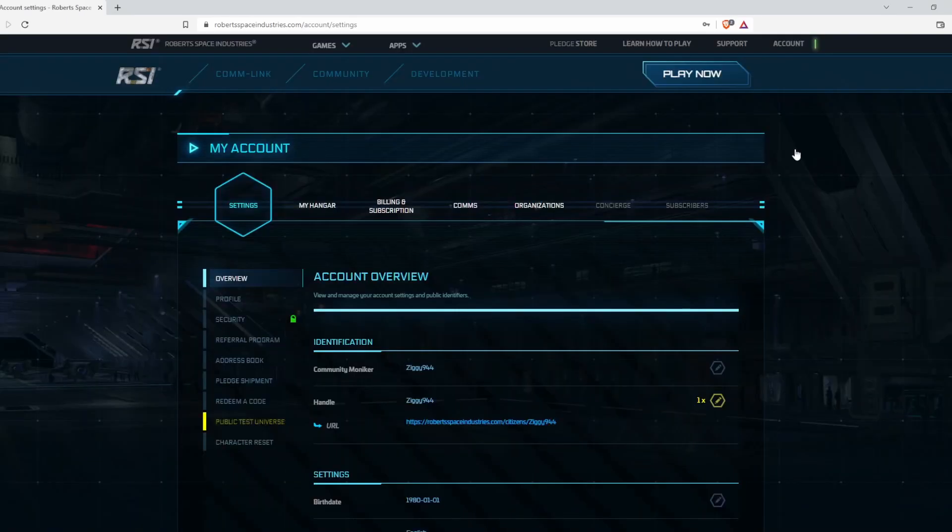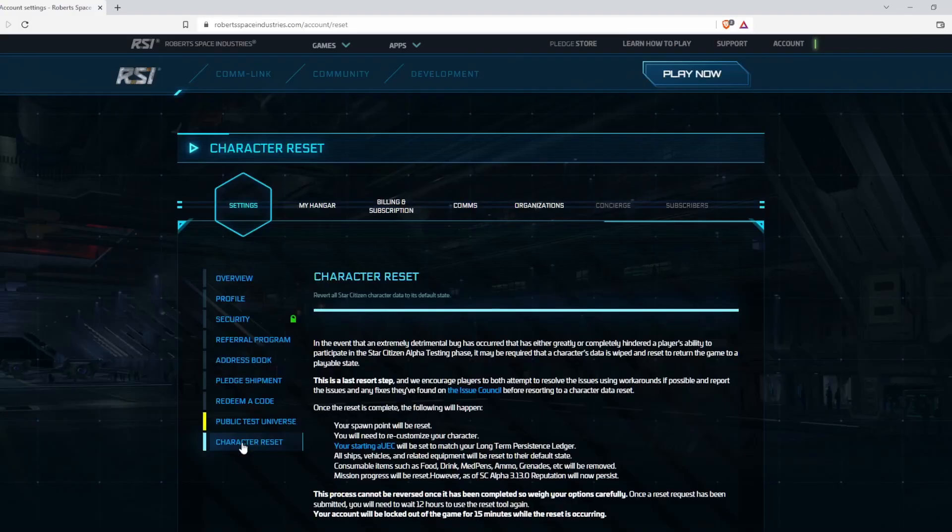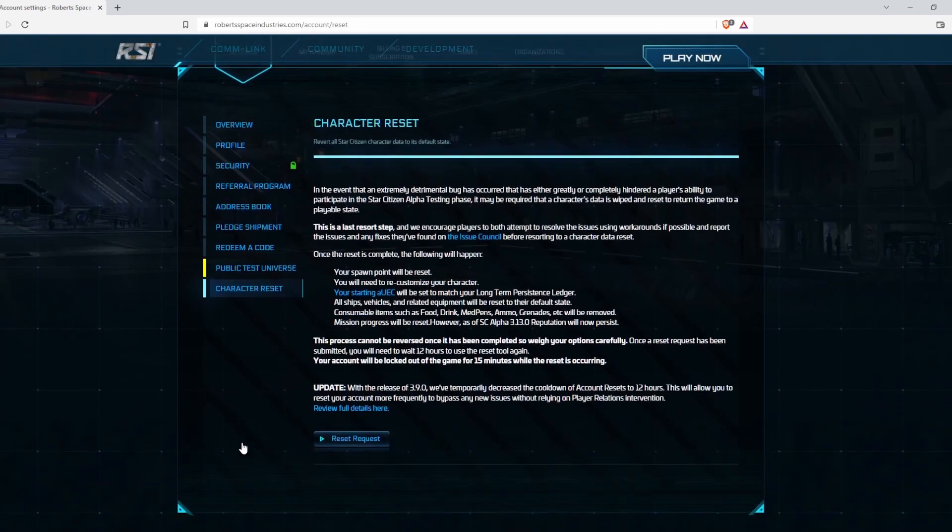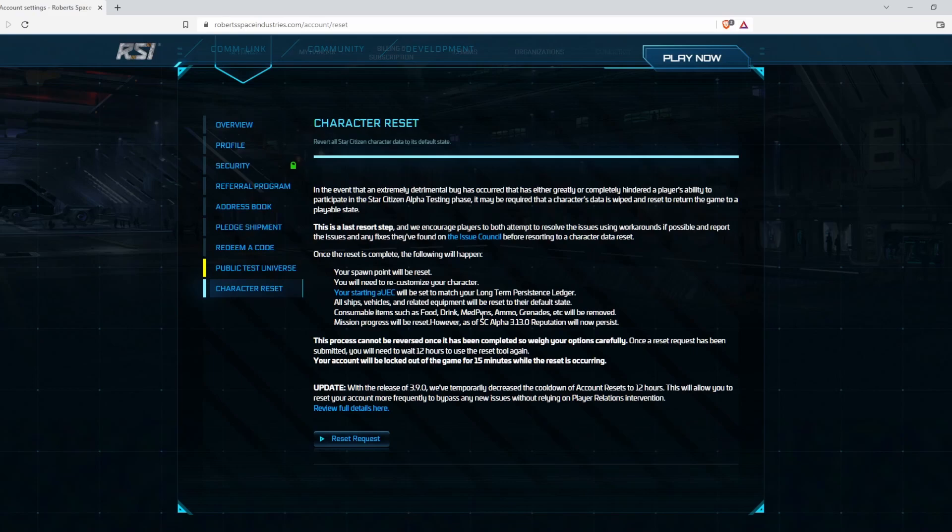Go to Settings, then go down to Character Reset. Read through this - it tells you what will change and what will not. Right now, as of patch 3.17.2...